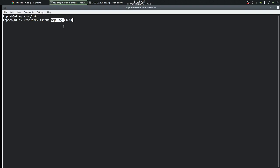The template has two parts. The first part is specified by the user and it can be anything the user wants. The second part is specified in capital X and this is replaced by the command with random characters to build the file name. If we run this command, it returns the name of the file that was just created, and we can see that the capital X part has been replaced with random characters.